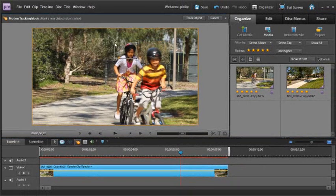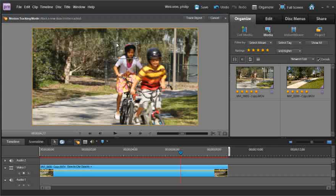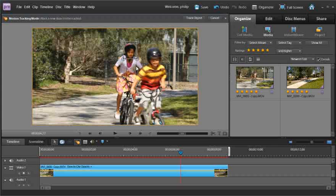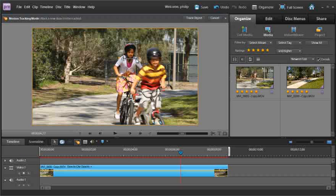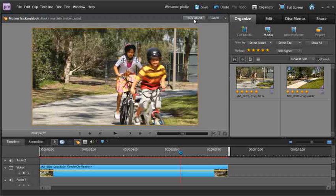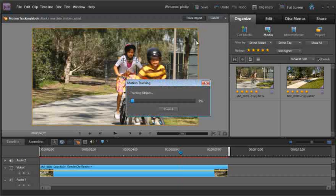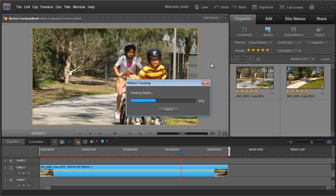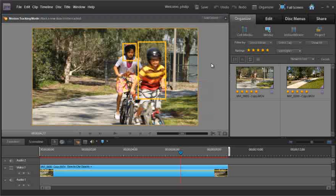Go through and use the marquee to set up the size and the shape of the selection area to match the girl's head. Click track object again and Premiere Elements goes off and does the tracking.